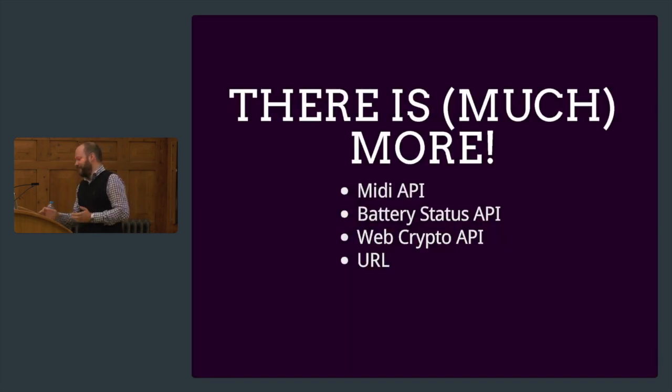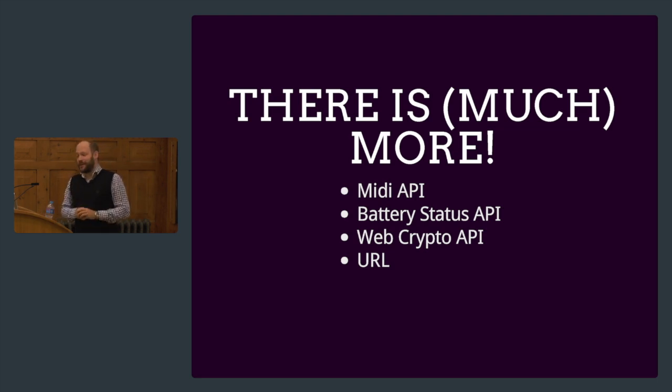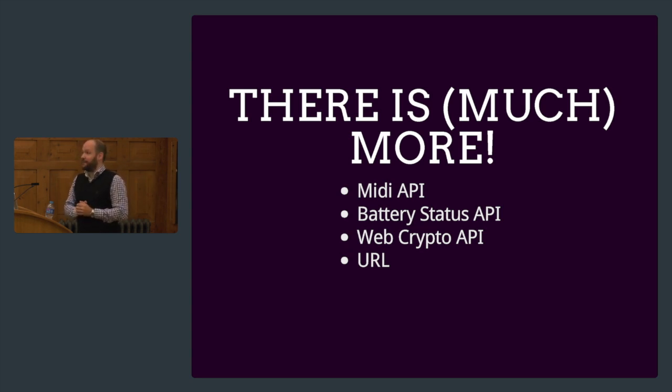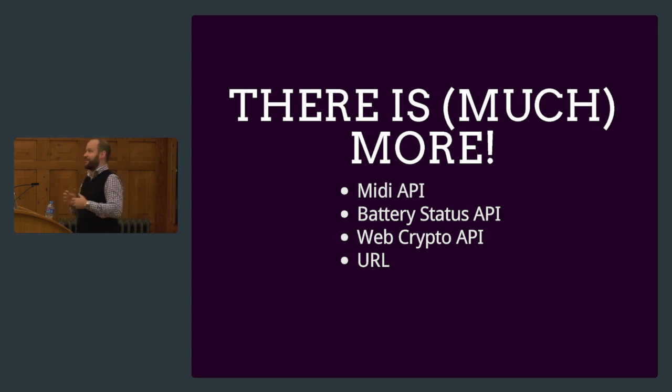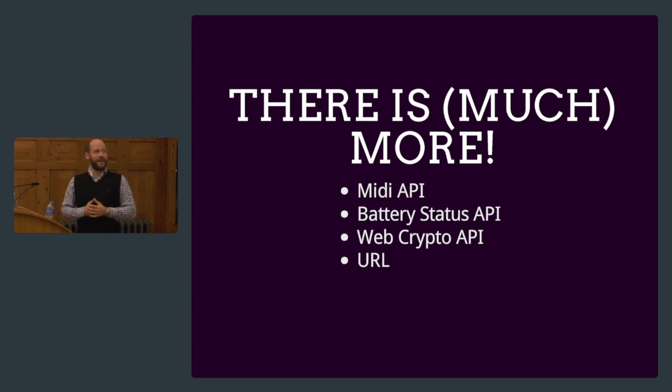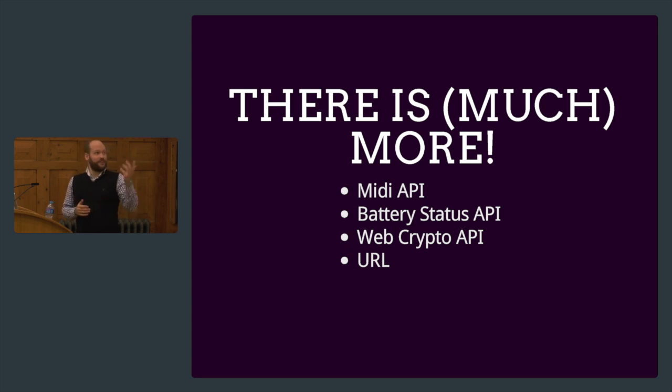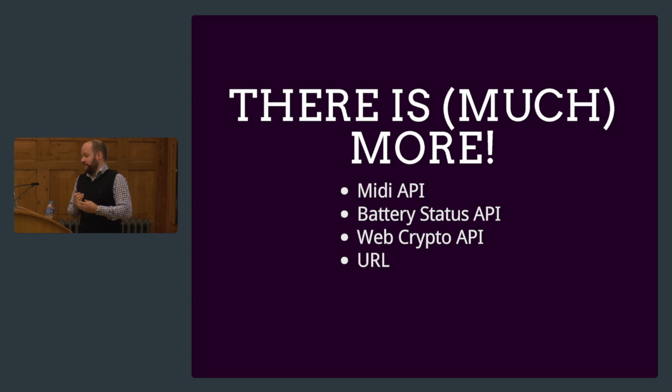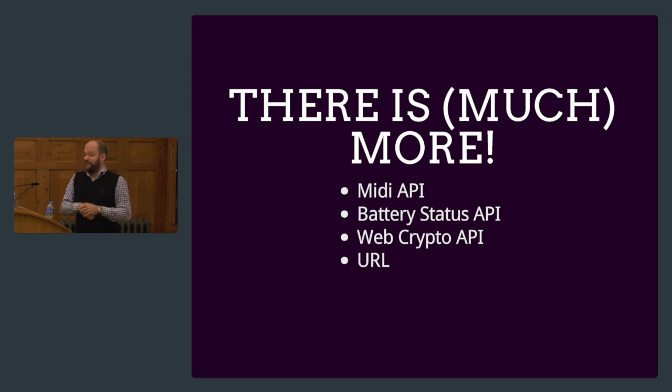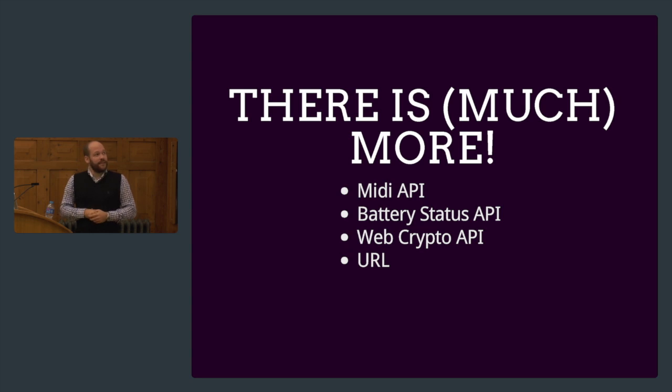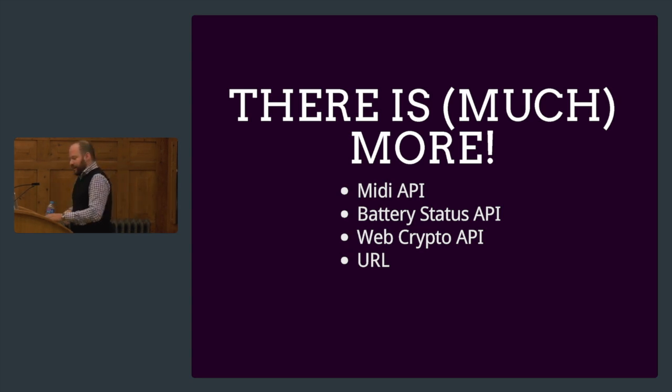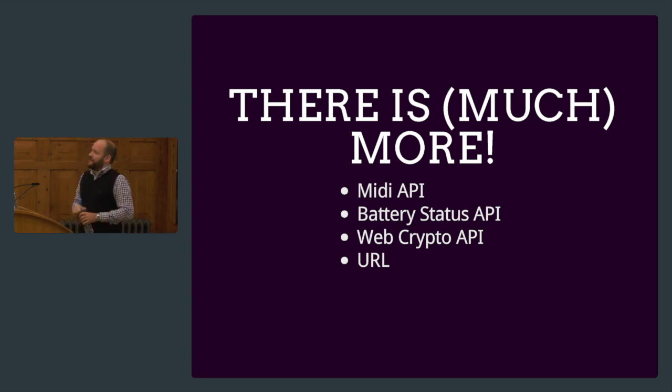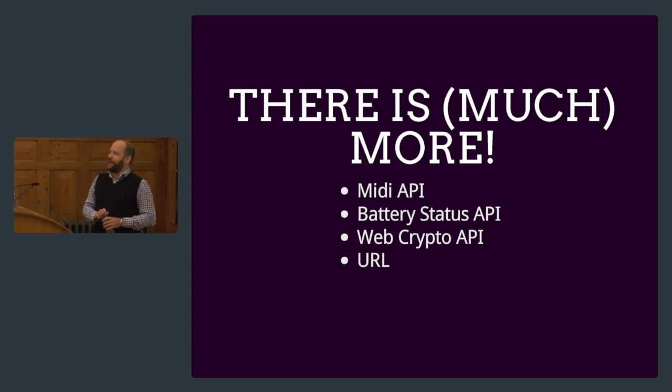So that's my six little things. There is much more I could not cover in this talk. The MIDI API—this would basically mean you can ditch GarageBand if you're into music. You could do all this in your browser, have your keyboard input directly to your browser. Battery Status API has been around quite a while. It's also a pretty simple little API, but you can do fun stuff with it, like when your battery is dying, you can just quickly save some stuff. The Web Crypto API and the URL object have been standardized pretty recently.